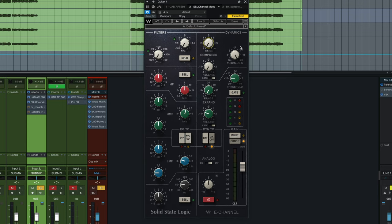That's actually a really easy way to set up SSL compressors in general: fastest release, lowest threshold, play with the ratio until you get the amount of compression you want. For guitars, we're going to go anywhere between 3 to almost 10 dB of compression. We're not going to light up that 10 dB button, but these aren't very accurate meters. It could be anywhere between 4 to 8 dB, something like that.